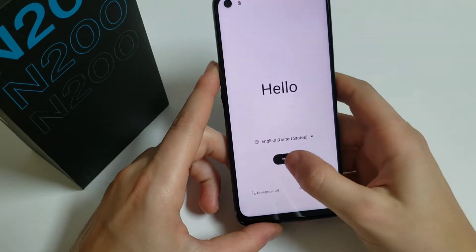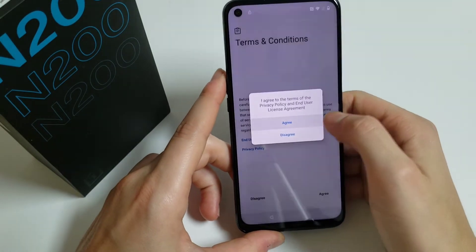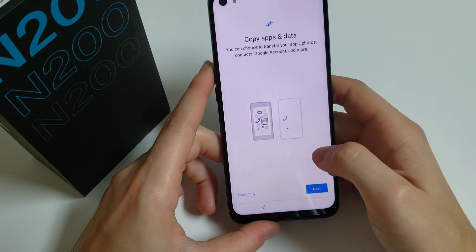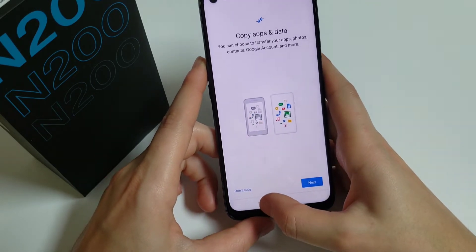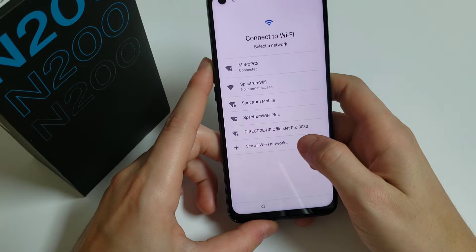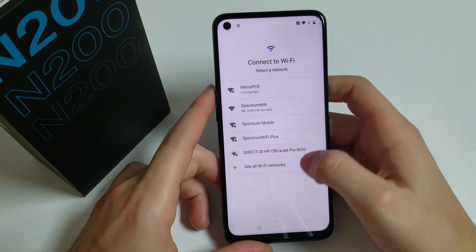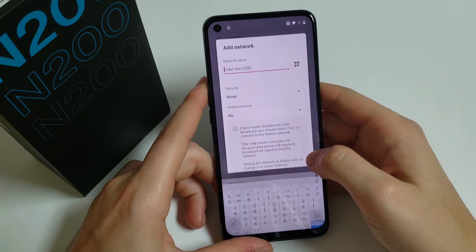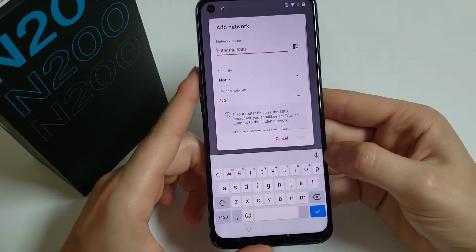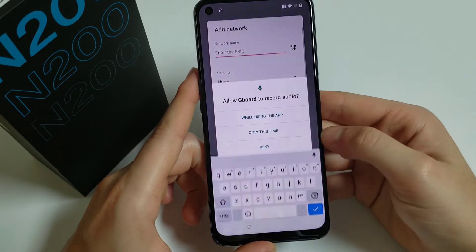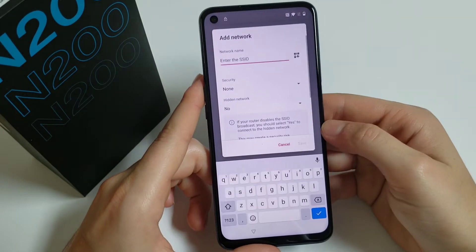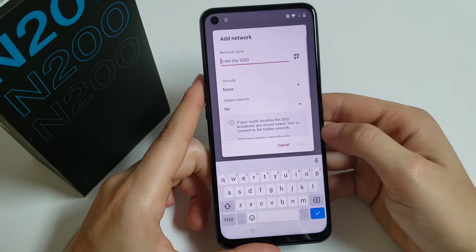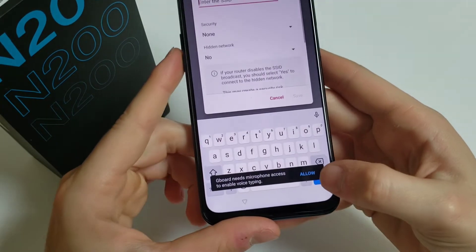We have to go to the Wi-Fi settings. We need to add a new network — click on 'See all Wi-Fi networks', scroll down, and add a new network. Here we have to click on the microphone on the keyboard, then click Deny, click it one more time and deny, then the third time click on it and Allow.